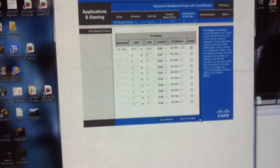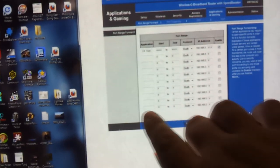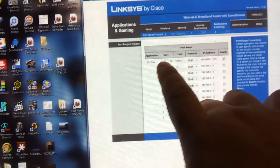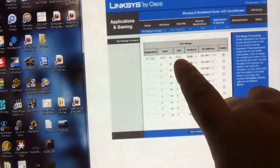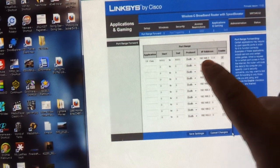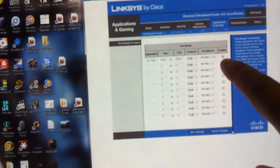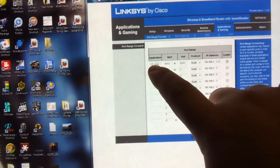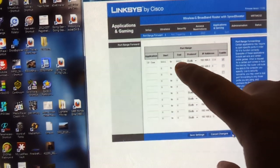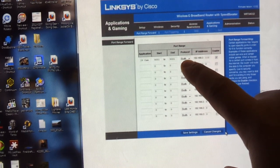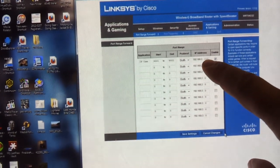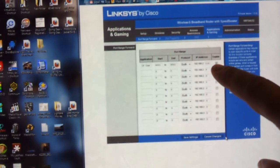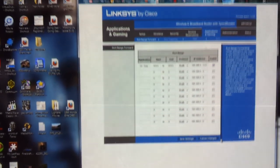And you see the name here is port range forward. You'll know it's right because you'll have application name, start, to end, which protocol, the IP address, and enable. So I call mine IPCAM. I put 9001 to 9001. Protocol I set for both. IP address I put 115. I check enable. I click save.